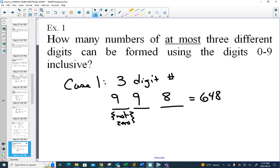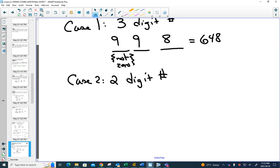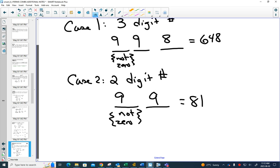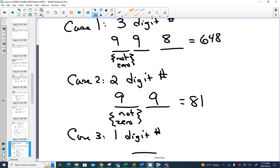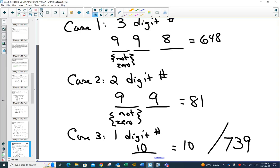That gives 648 for case 1. Case 2: a two-digit number. Same restriction — can't be zero. Nine choices, then nine. That's 81. Case 3: a one-digit number. Zero is a one-digit number, so you can have all 10 choices there, giving 10. Add them all up: from the numbers 0 to 999, 739 of them have all different digits. The other ones would have some repetition — 88 has two digits the same, 121 has two ones.